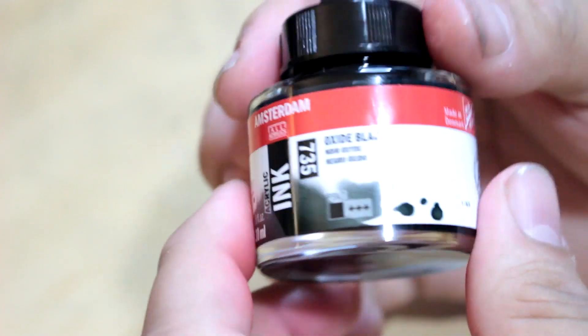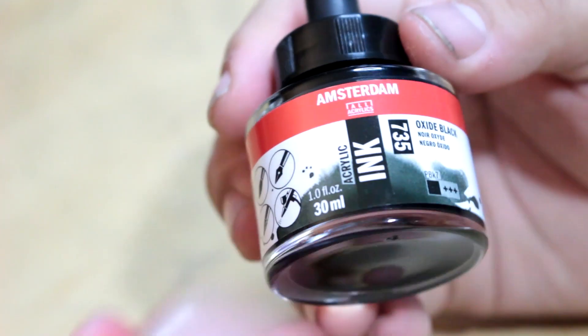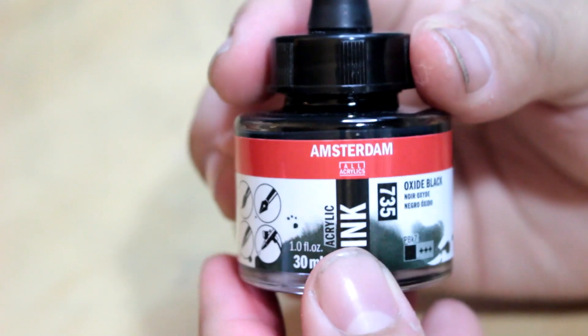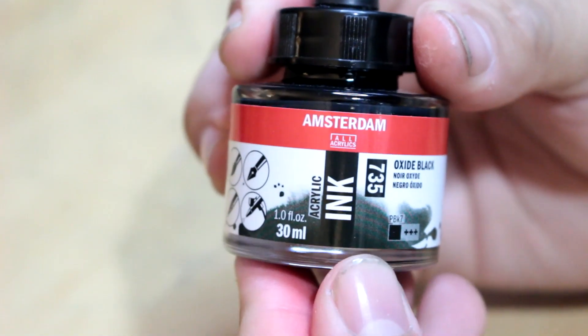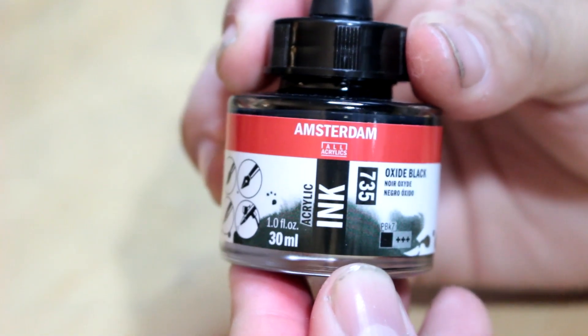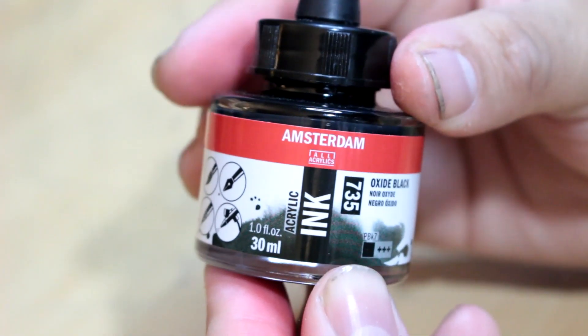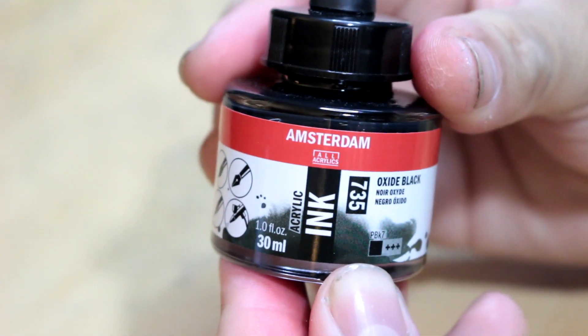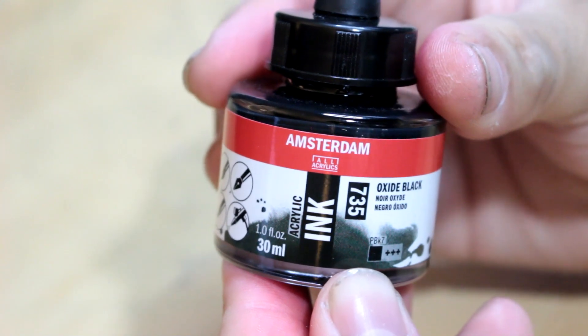This company has several different colors of acrylic ink, including a white ink and a gray ink that we will be testing in the future, so let's see if their black ink has what it takes.